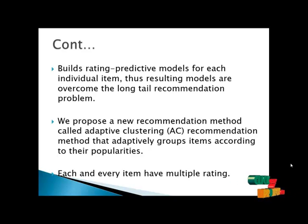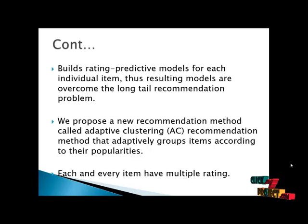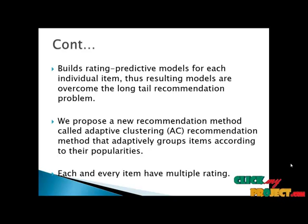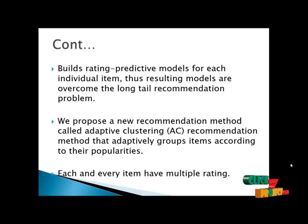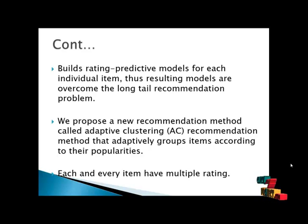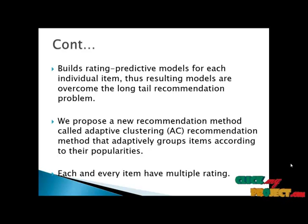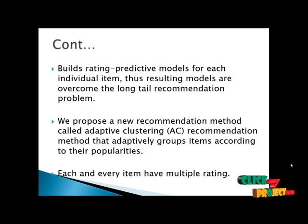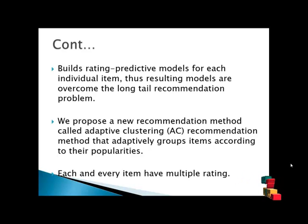In other words, if the item has only a small amount of rating data, then adaptive clustering method clustered it with other similar items more intensively. On the other hand, if it is a large amount of data, then adaptive clustering method clustered it to a much lesser extent.